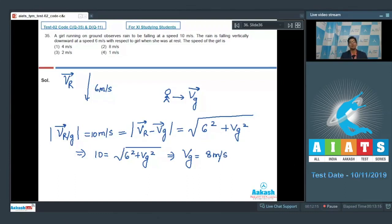That means option number 2 for this particular question is the correct answer. Let us proceed to the next question, which is question number 36.